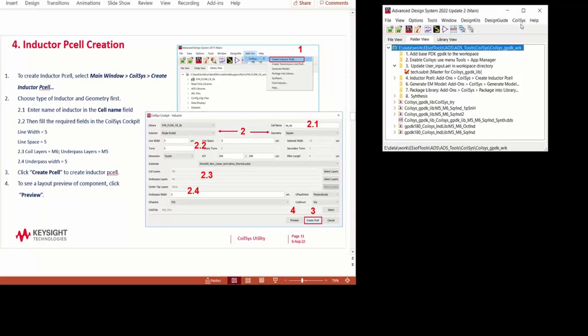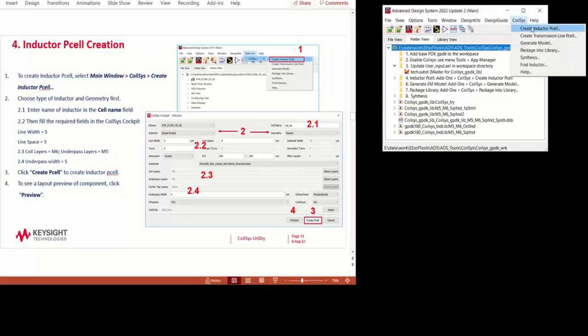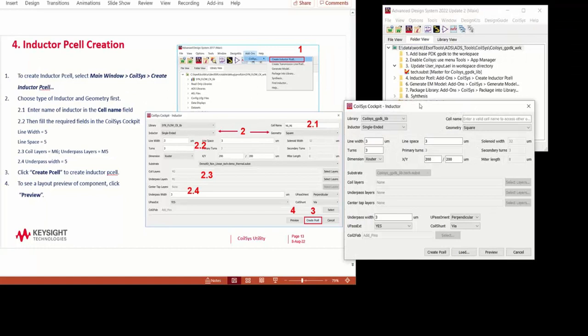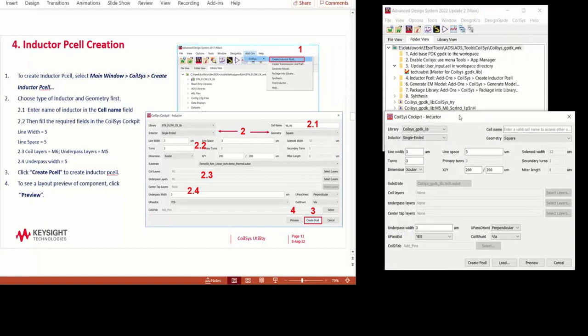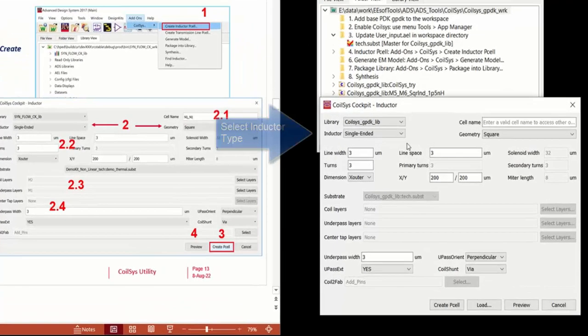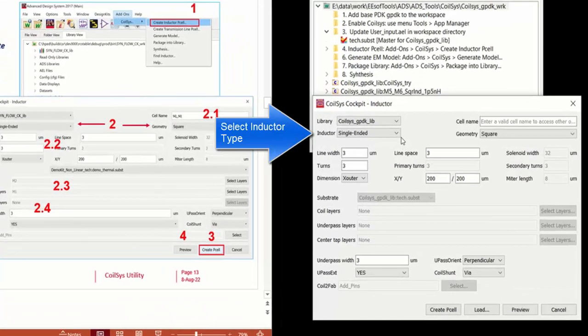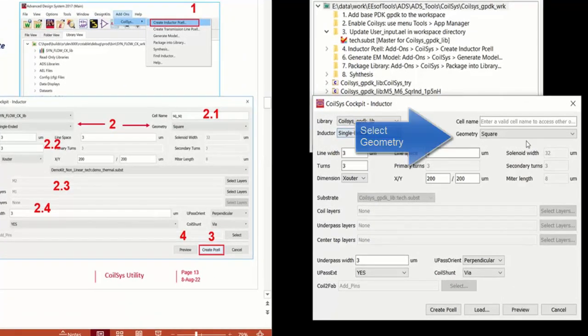So let's demo how to use Inductor P-cell creation. So first, click on Create Inductor from the CoilSys menu. Specify what type of inductor it is. In this case, we'll choose Single-ended.